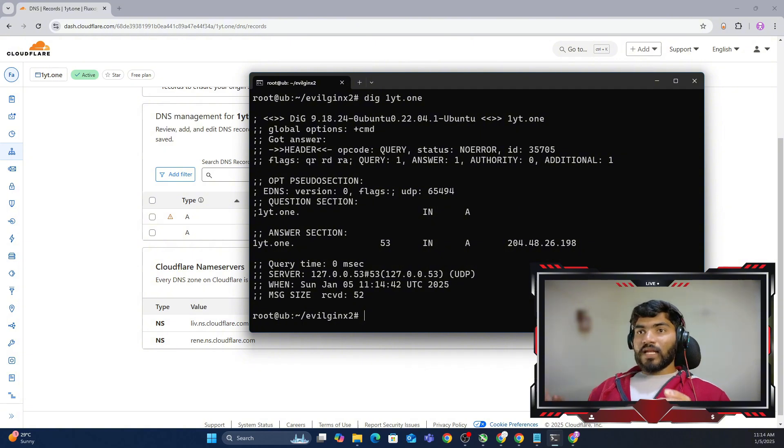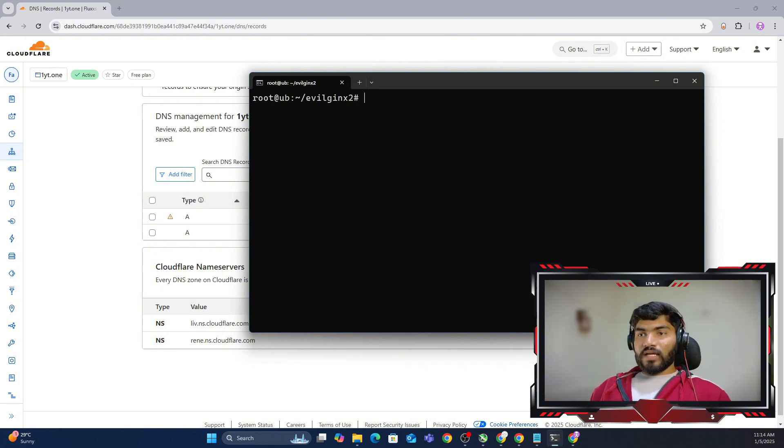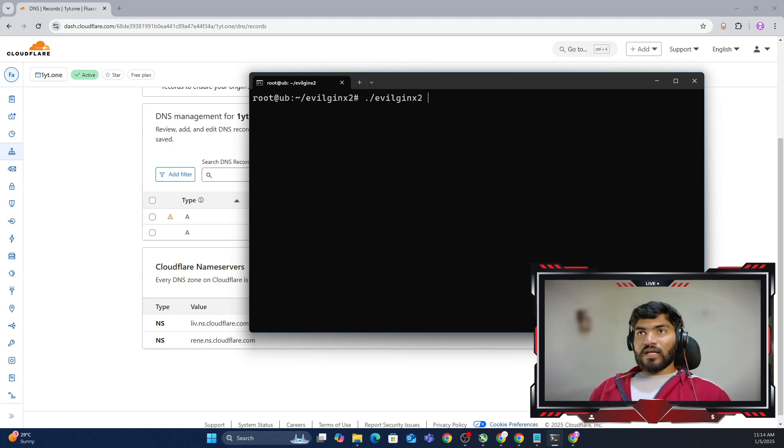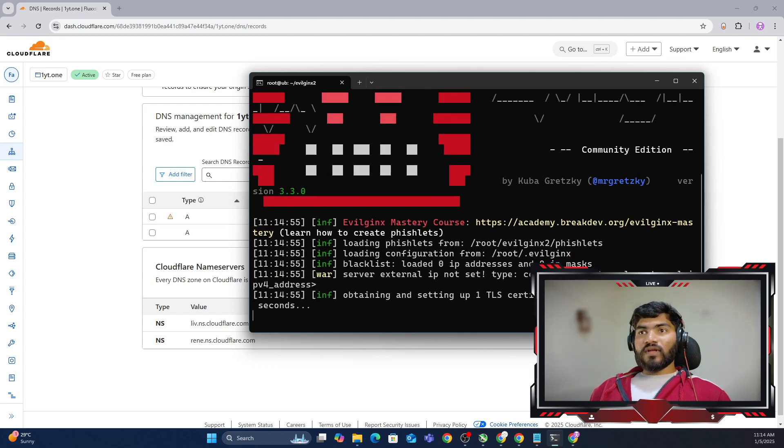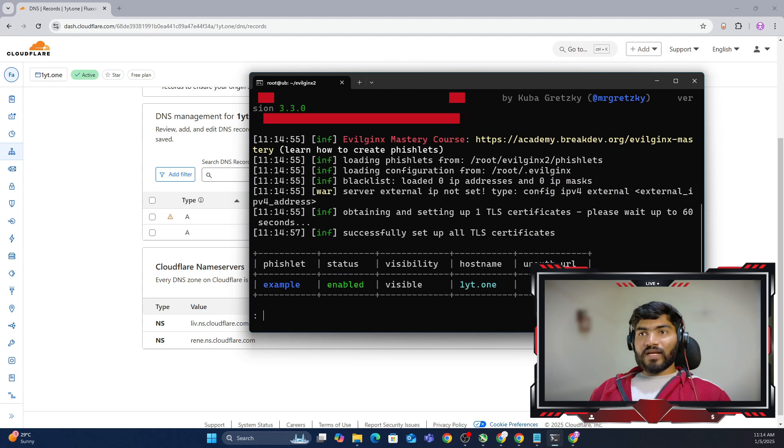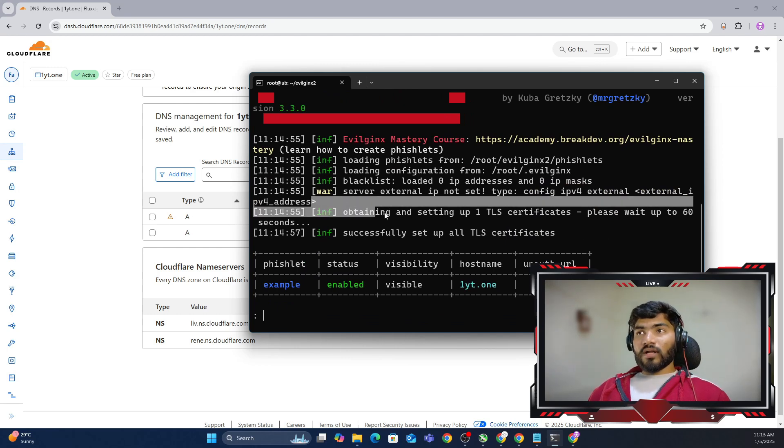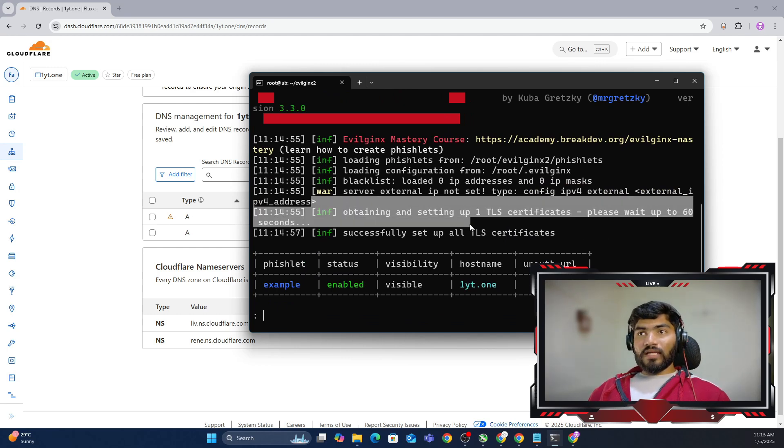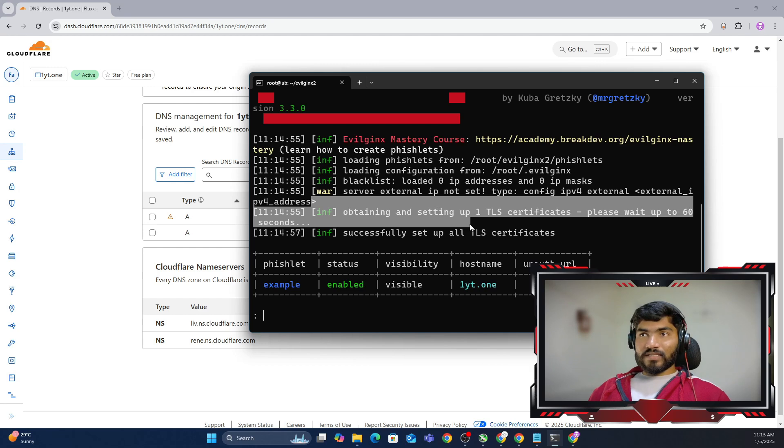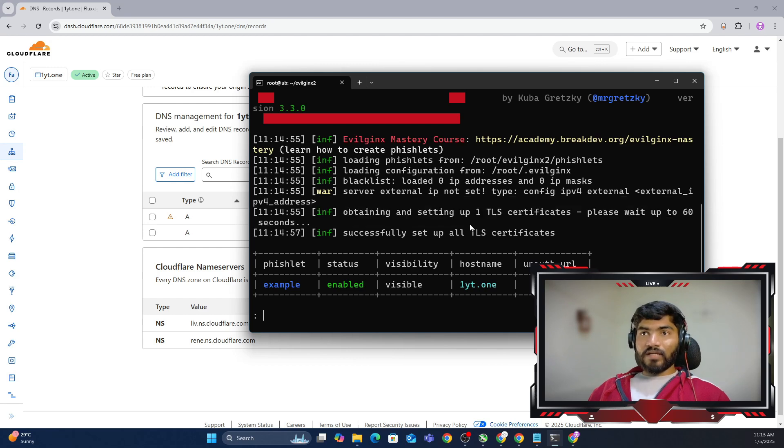Once the DNS is updated, then what you can do is clear the screen and say ./evilgenics, and it will get the new SSL certificate. This time it will not return any error. It will just directly get the SSL certificate.